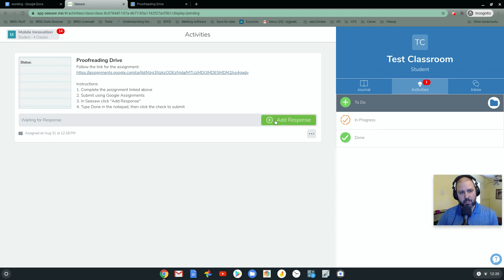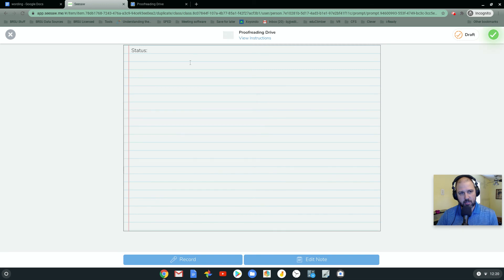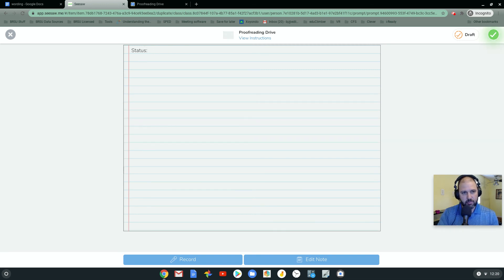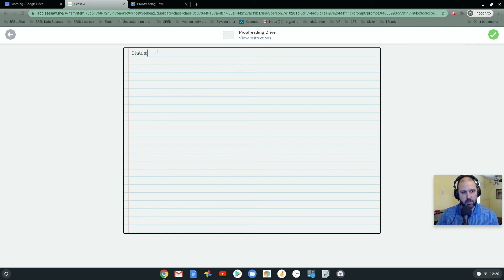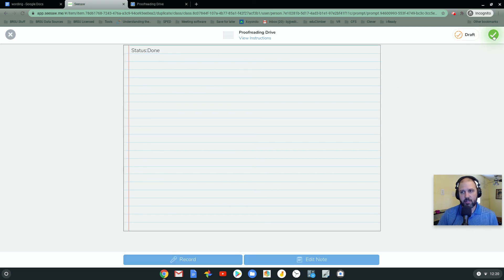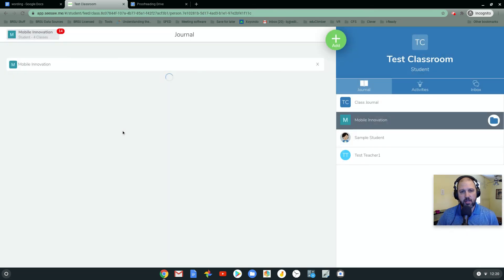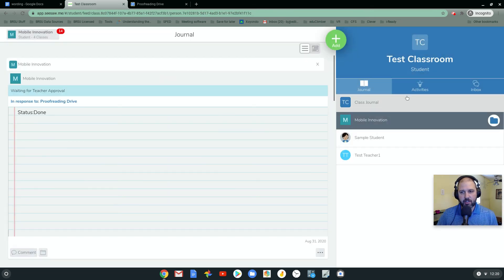So what I'm going to do here is I'm going to do steps three and four, which is add a response. Change the status to done. Click check. Now it is submitted to the teacher.